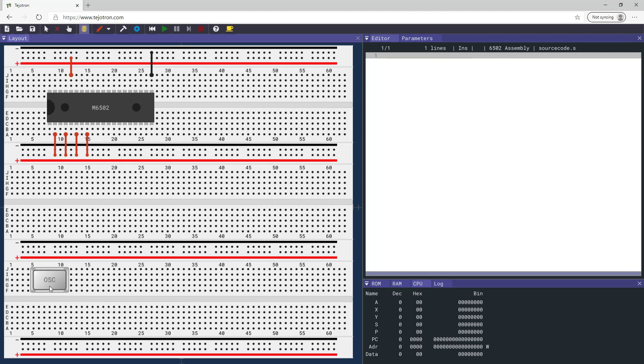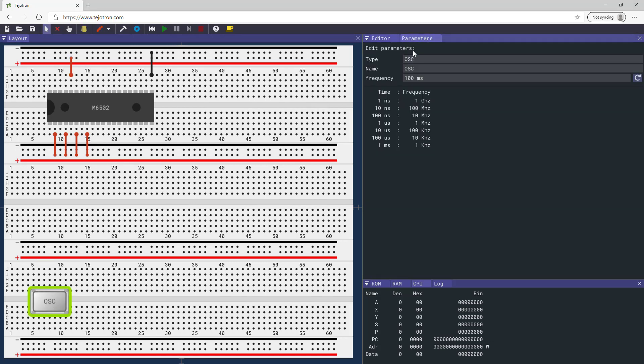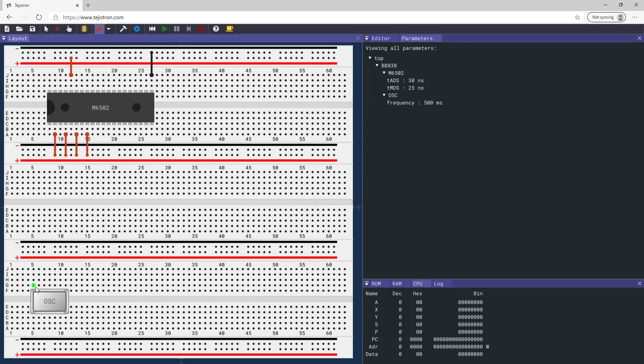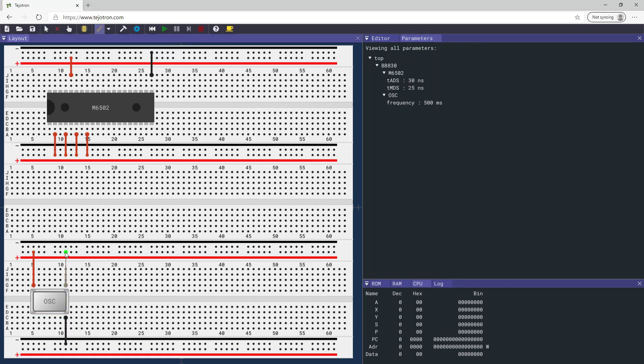Add the clock and set the frequency to 500 milliseconds. Connect the clock power and ground pins. Connect the clock signal to the processor clock input pin.